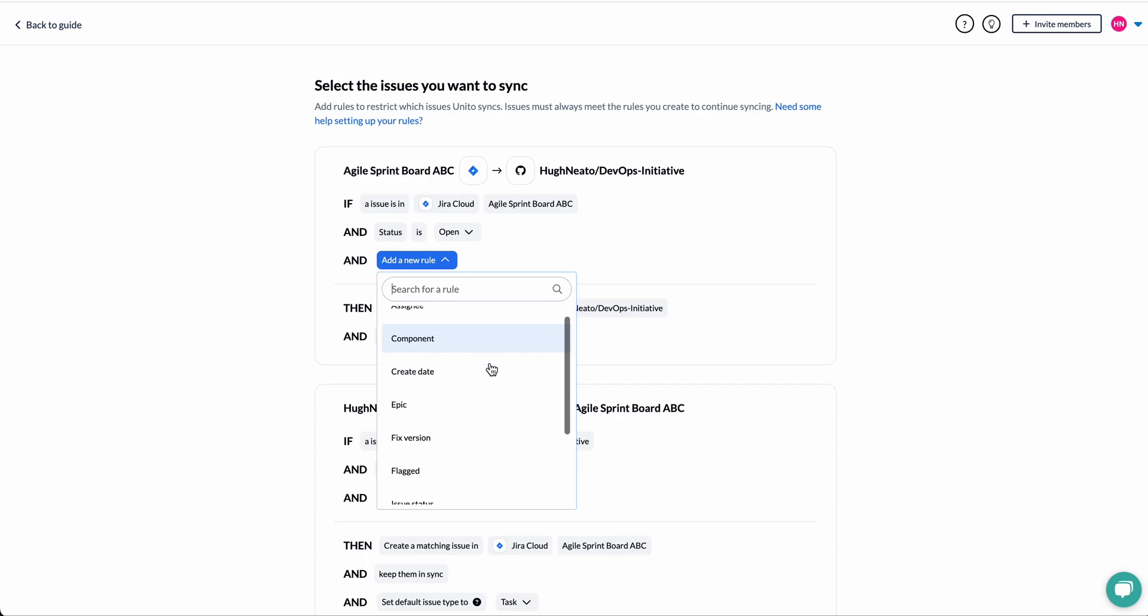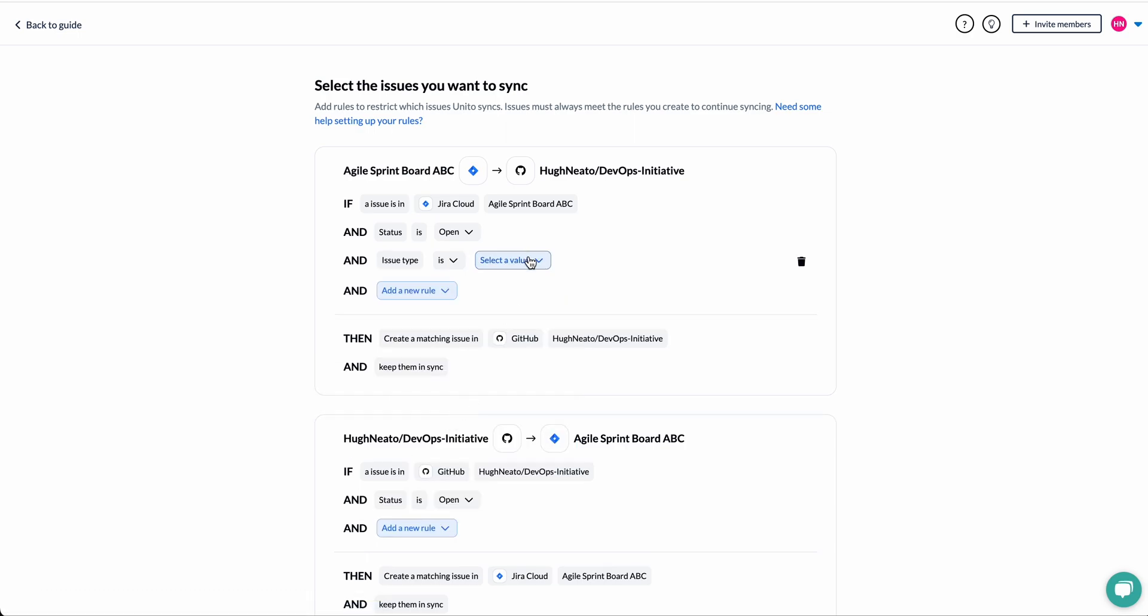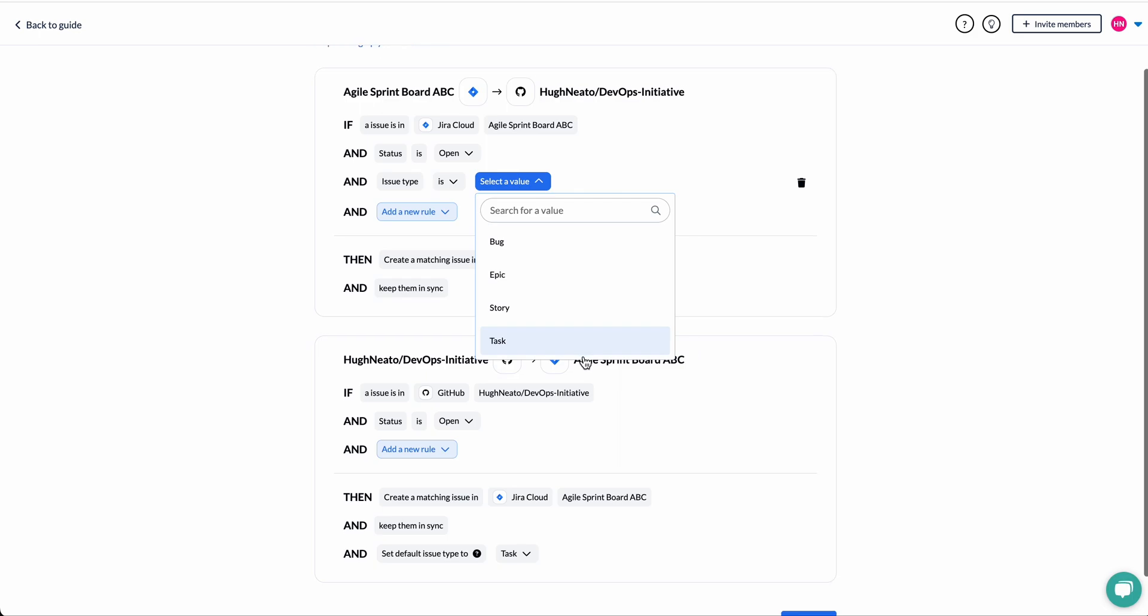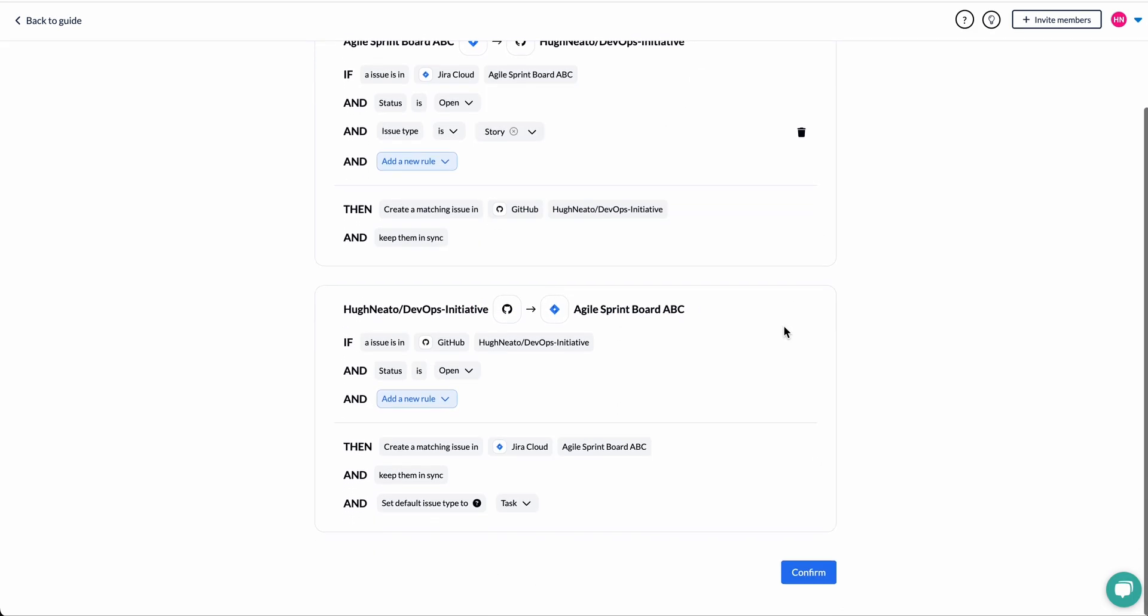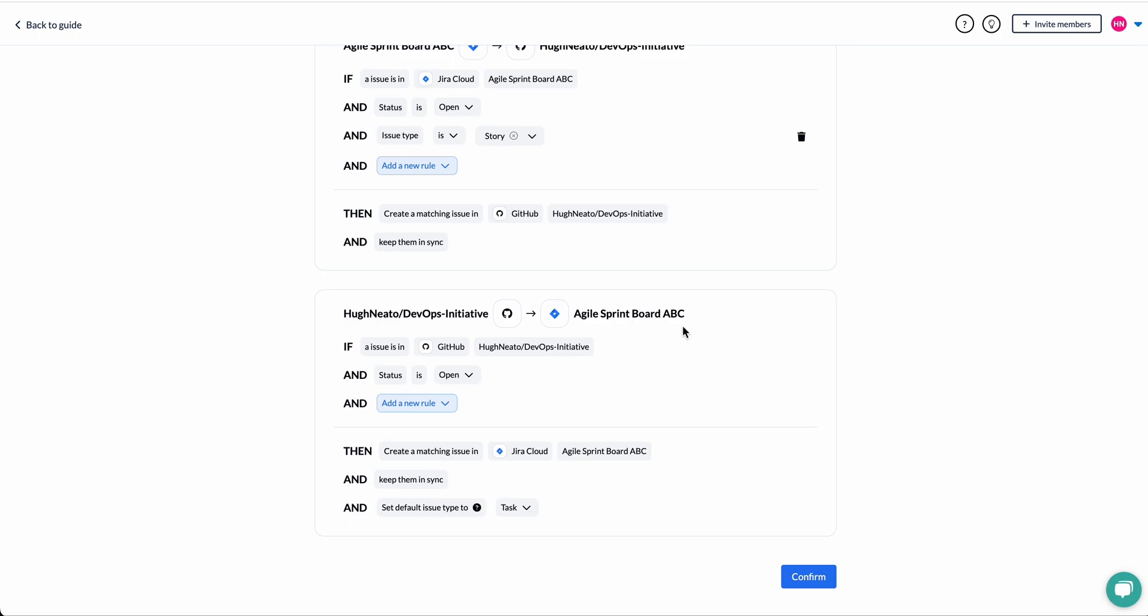If you don't want to sync by labels, you can also sync by assignee, issue status, or issue type. Now I'm telling Unido to only sync Jira stories to GitHub.